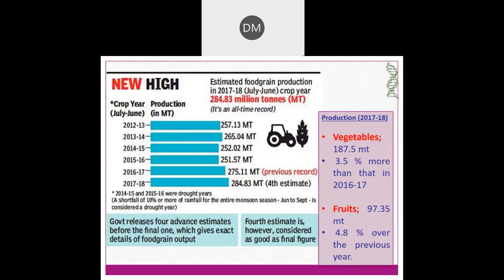If you see the production figures, production is going very high. In 2017-18, in the case of vegetables, 187 million metric tons were produced — 3.5 percent more than the previous year. The same case applies to fruits. We are producing a huge amount of these commodities.